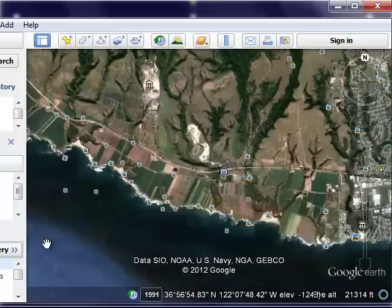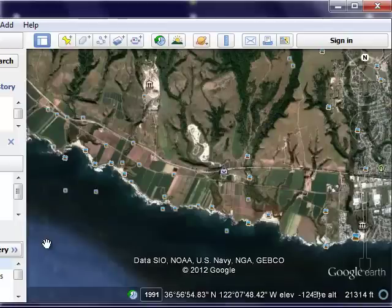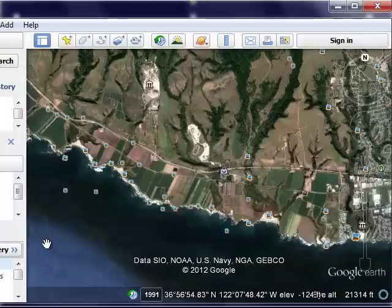That flat surface is one of these wave cut benches. This part of the coast used to be underneath the ocean, so the waves would have been crashing right about where that highway passes through. This is active tectonics — we're in California, where the San Andreas Fault is, so we have things actively moving. In this part of the country, the continent is actually rising up out of the sea, and we know that because we see these wave cut platforms.